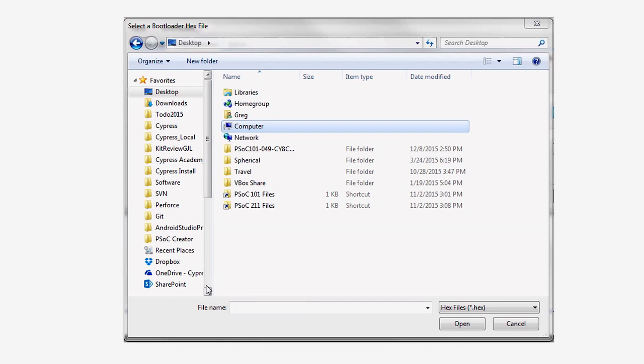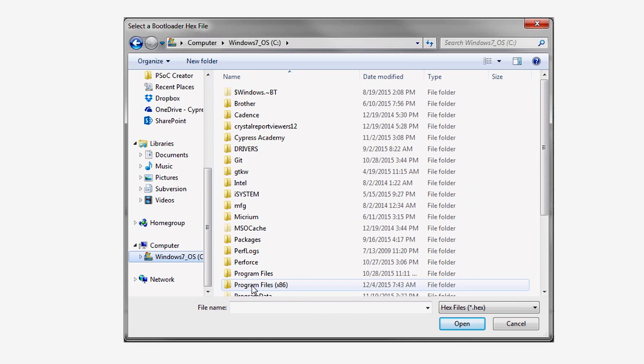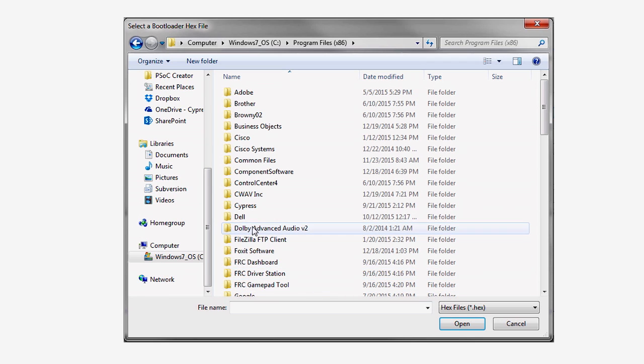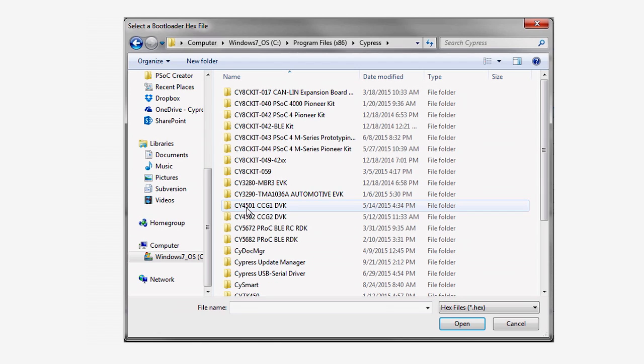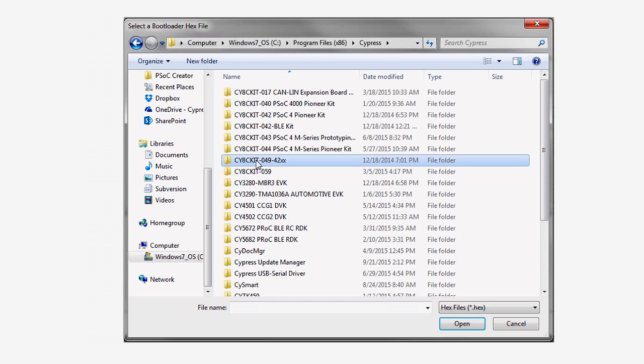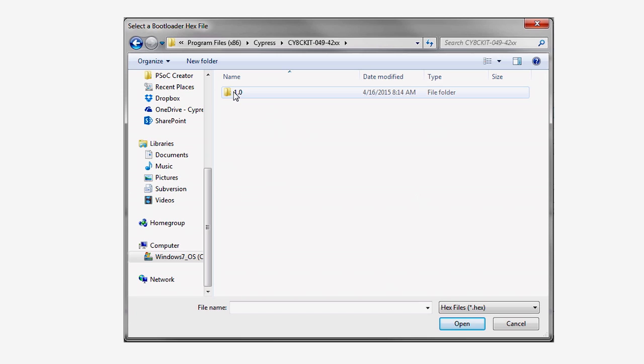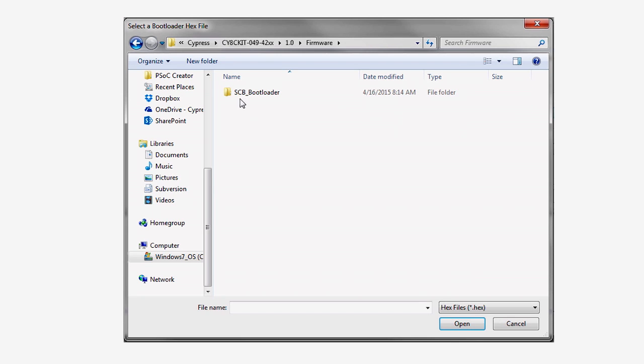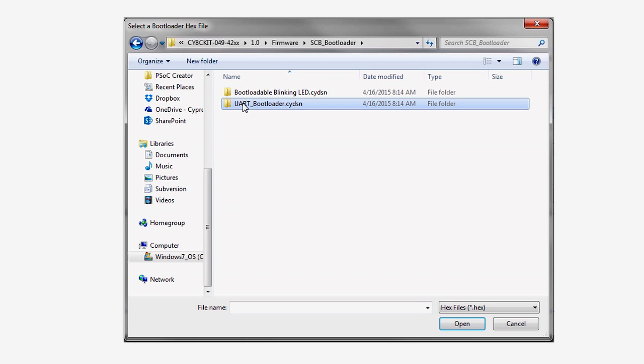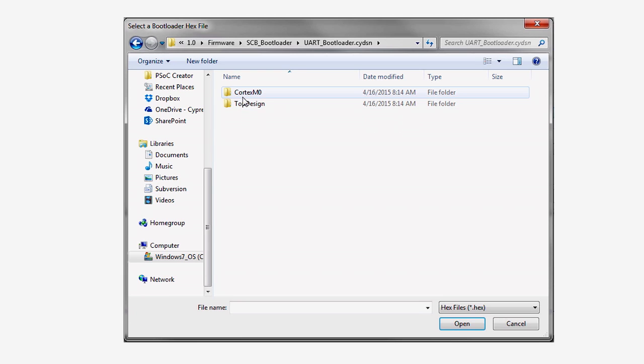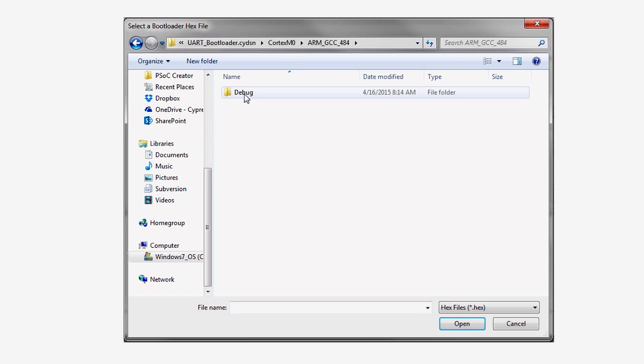They will be in Program Files for a 32-bit Windows installation or Program Files x86 for a 64-bit Windows installation. Under that folder, the path is Cypress, the kit name folder, in this case cy8ckit049-42xx or 41xx, the version folder 1.0, the firmware folder, the workspace folder, scb underscore bootloader, the project folder uart underscore bootloader dot cydsn, the architecture folder cortex m0, the compiler folder arm gcc, and the build configuration folder debug.